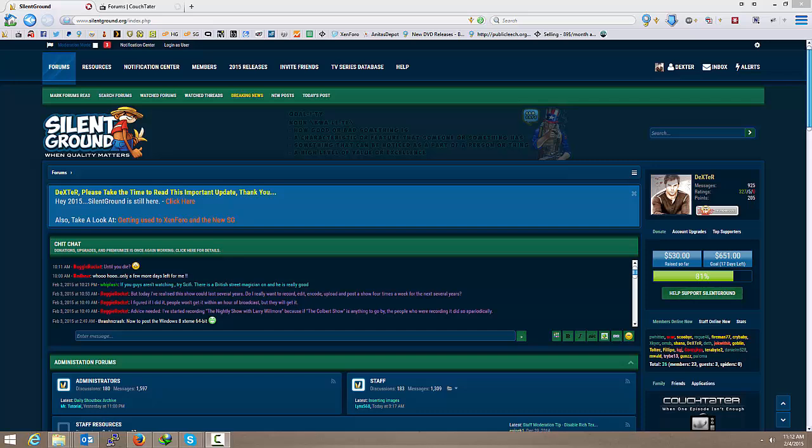The issues they're having with RapidGator and Uploaded are just going to trickle down to all the other providers out there. So there's a lot of people with a lot of time left on their Premierize.me accounts. So what do we do with them? How do we use them? What is the direction that Premierize.me is headed?